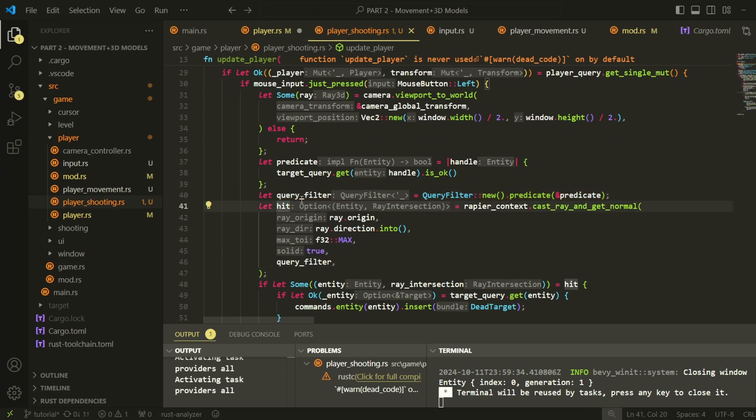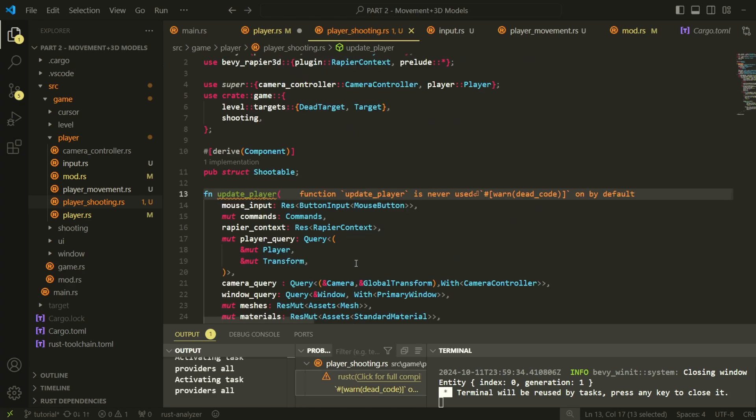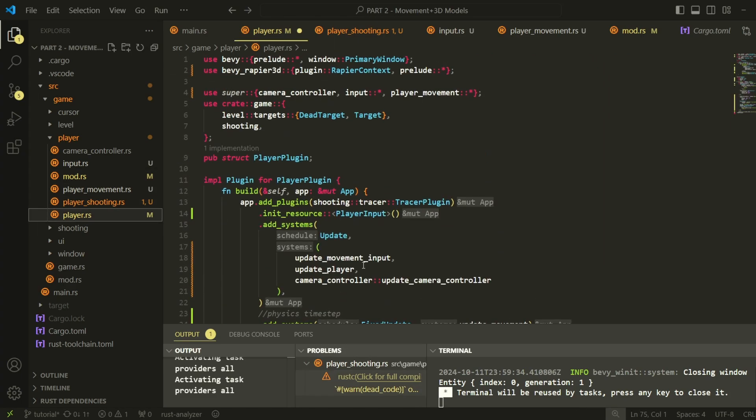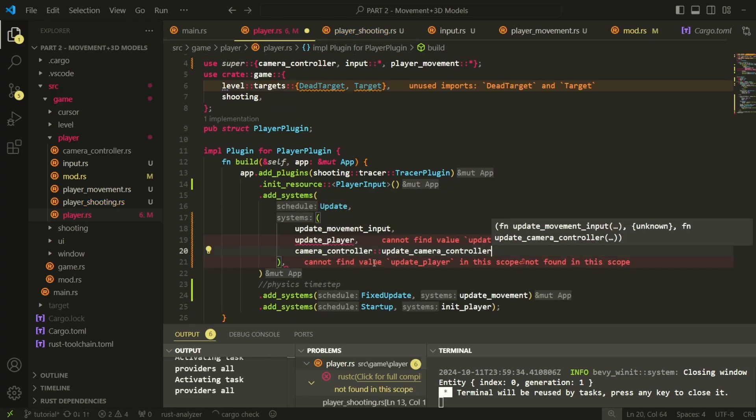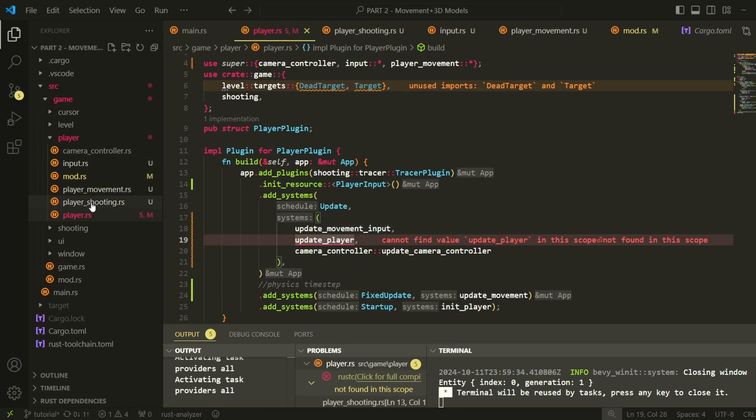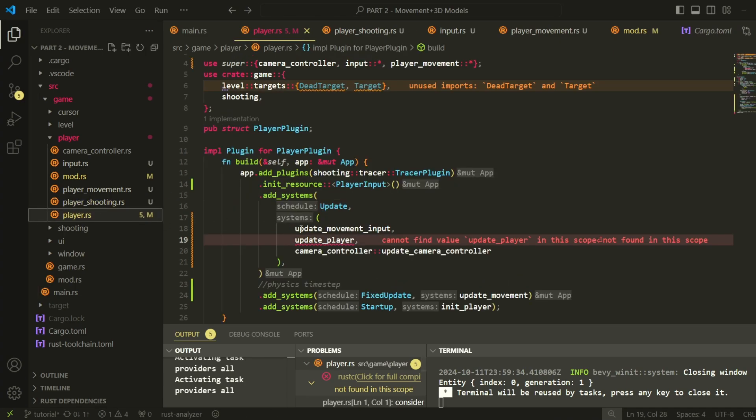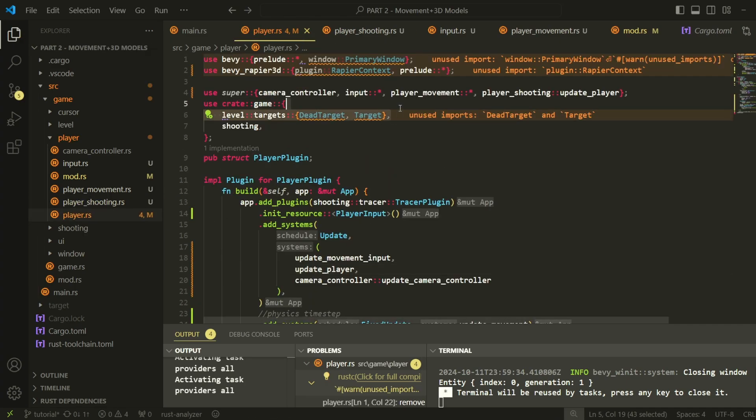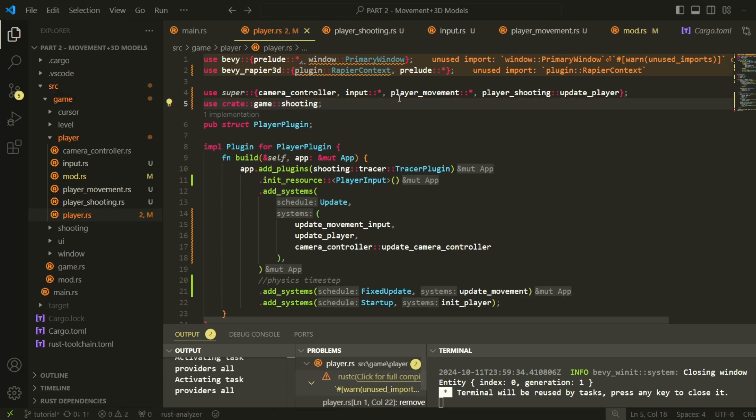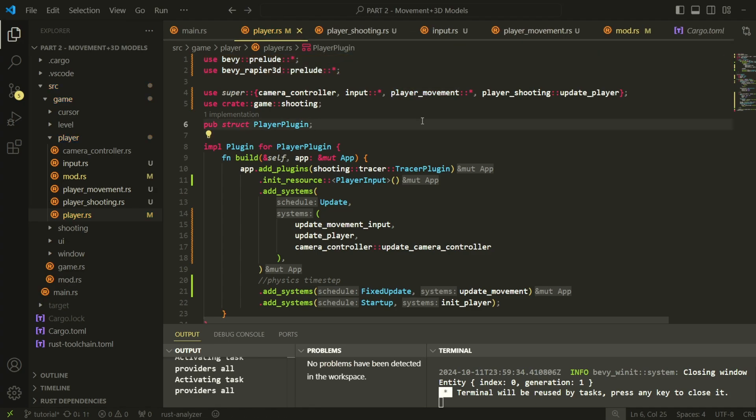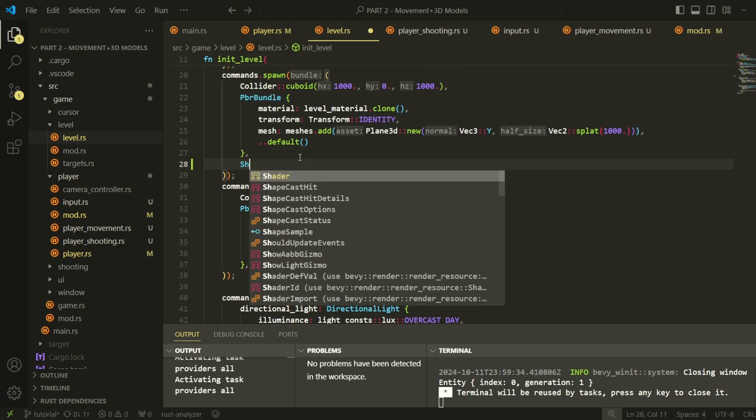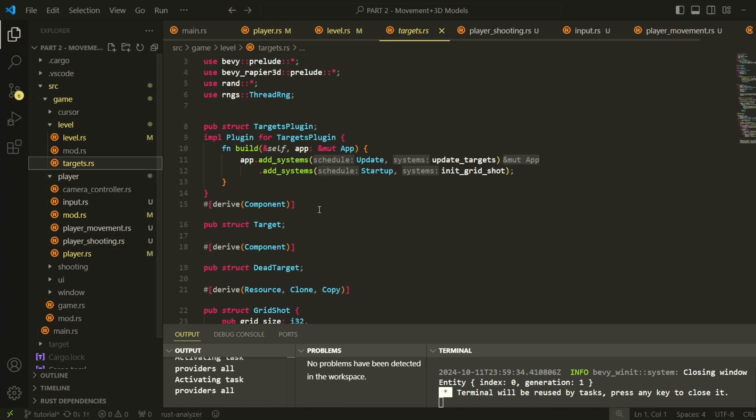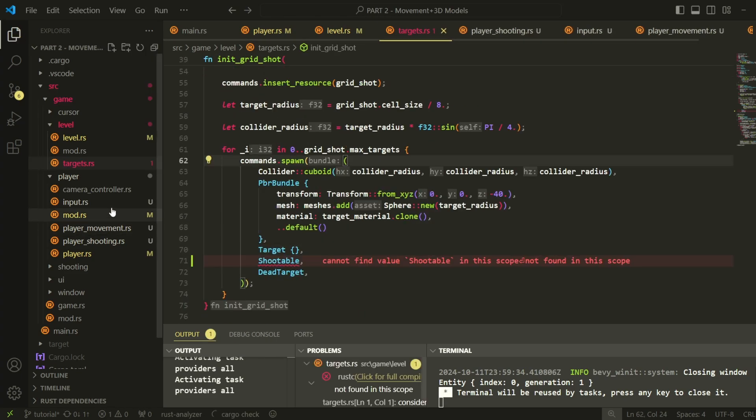Our query filter will include all objects that have this component, and it will try to access the target component using an option. We will basically be checking whether the entity contains a target component, and if it does, we'll kill the target. Now let's relink this system back in our player plugin, because the system is in a new file now. Okay, now let's add the shootable component to the level. We also need to add it to the targets.